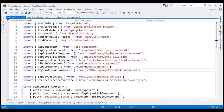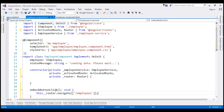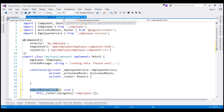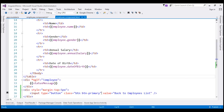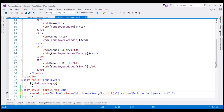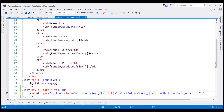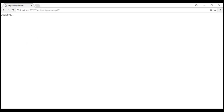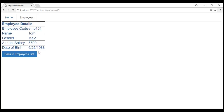If you recollect from our previous videos, we have already defined this route within our application module, app.module.ts. Within that file, the path 'employees' is already defined, and when the browser sees this path in the URL, the user is redirected to the employee list component. Finally, we need to bind this method using event binding in our employee component view template — bind the click event to the onBackButtonClick method. Let's save all changes and reload. Notice when we click the button, we are redirected back to the employee list component.